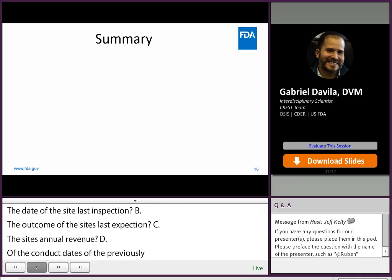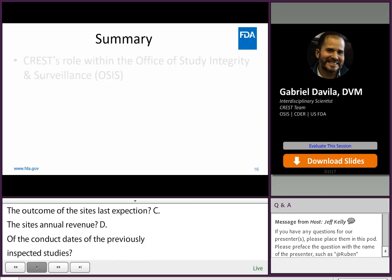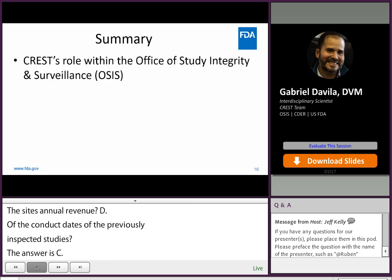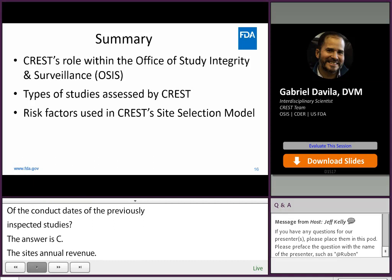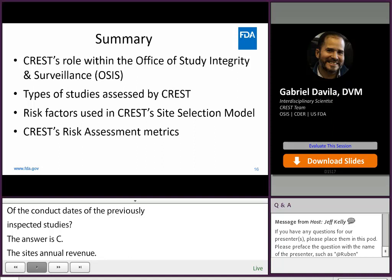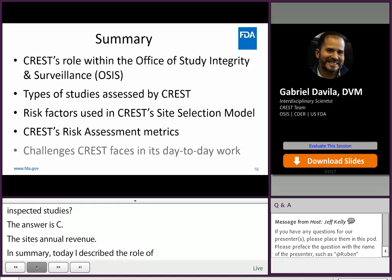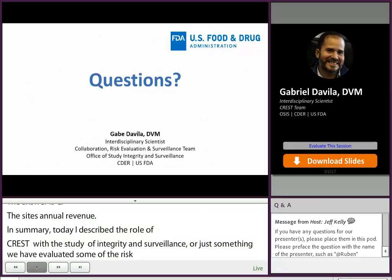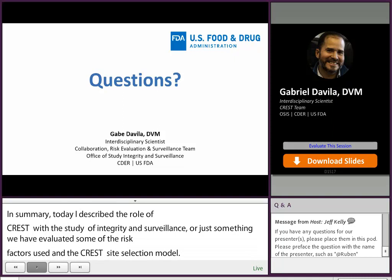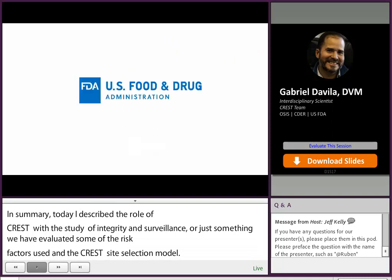In summary, today we've described CREST's role within the Office of Study Integrity and Surveillance, or OSIS. We've listed the types of studies CREST assesses. We've evaluated some of the risk factors used in CREST's site selection model. We've examined some of CREST's accomplishments from last year. And we've identified a few of the challenges CREST faces in its daily work. If you have any questions, please submit them to the moderators, and we will try to address some of them during the Q&A session. Thank you very much for your attention.